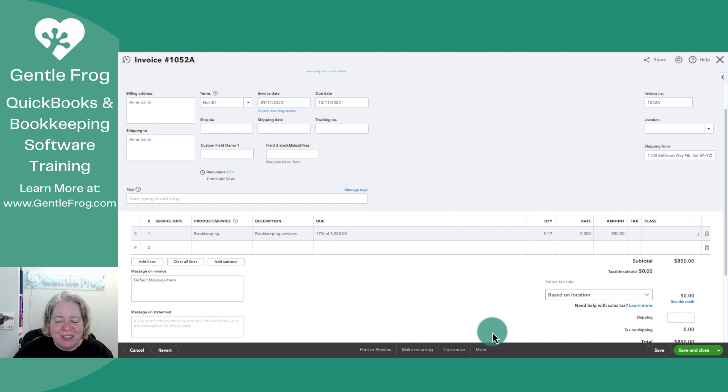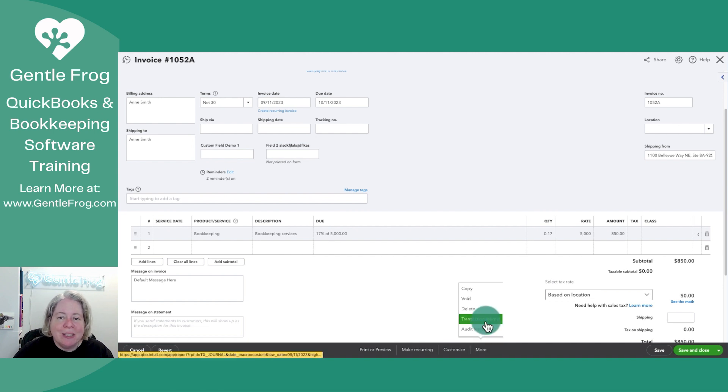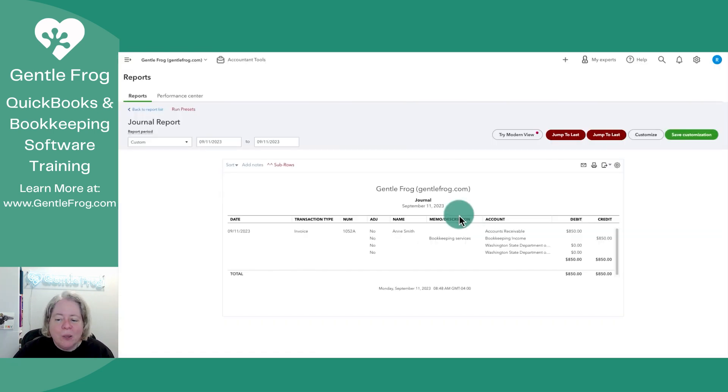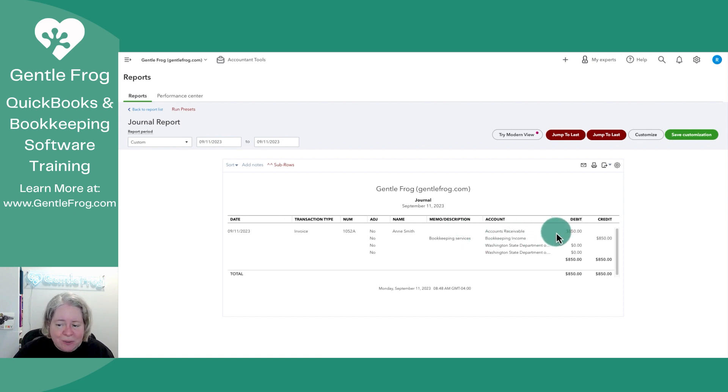You'll click on the word more at the bottom of your screen and select transaction journal. When I do this, I can see that I am debiting accounts receivable and I am crediting bookkeeping income.